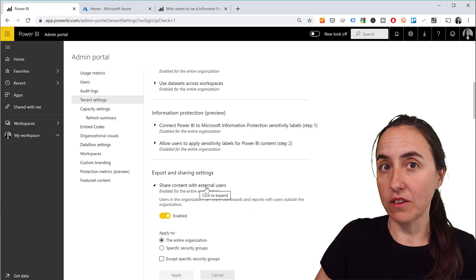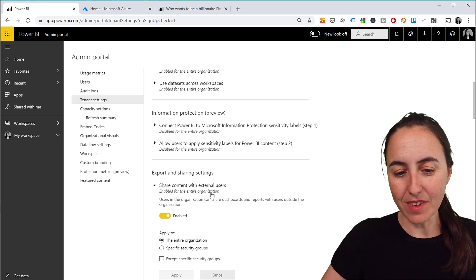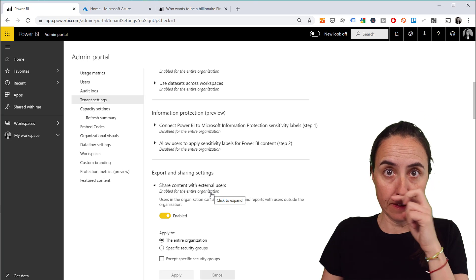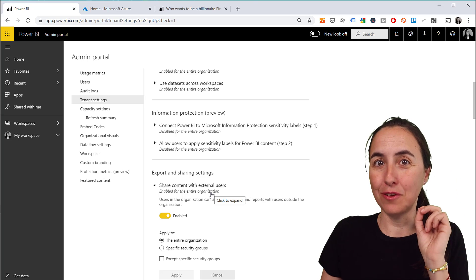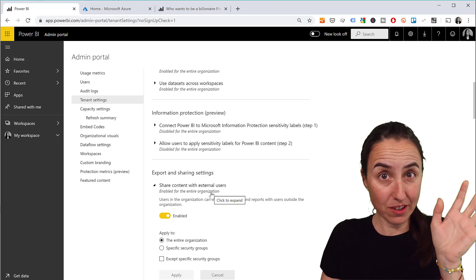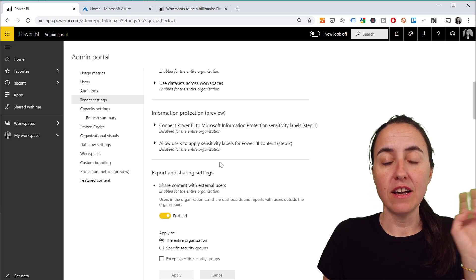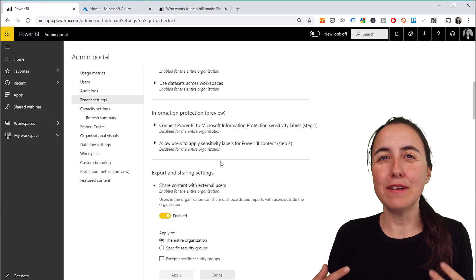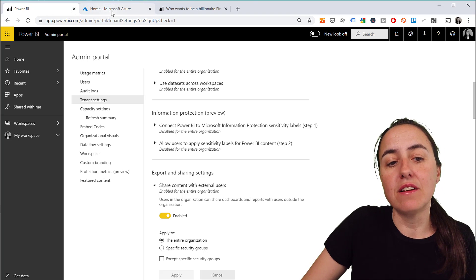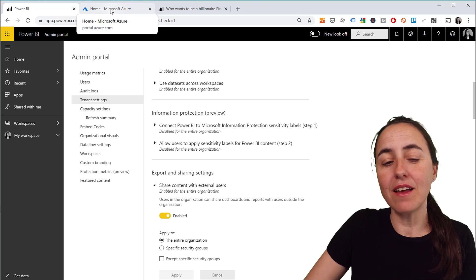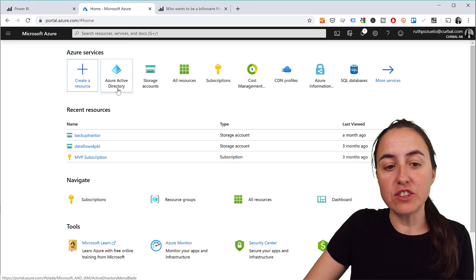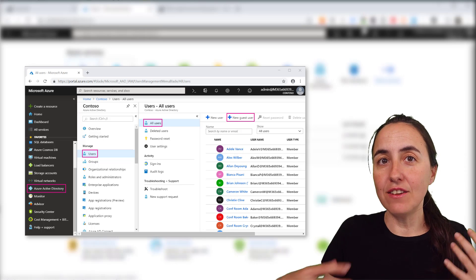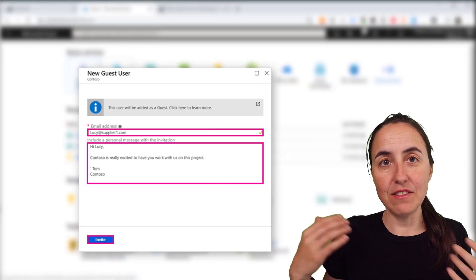There are two ways you can invite people into Power BI to view reports, dashboards, workspaces and stuff. The first one is you have what they call it a planned method, and planned basically means that somebody, some admin in Azure, has gone to the Azure Active Directory and added the user as a guest.